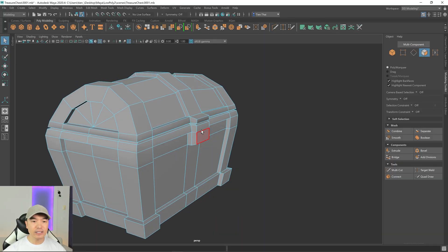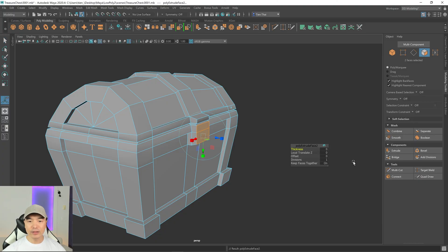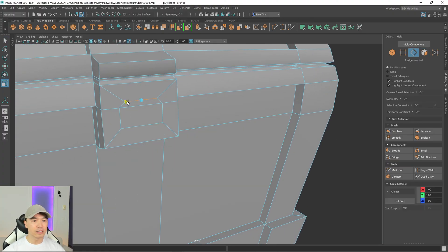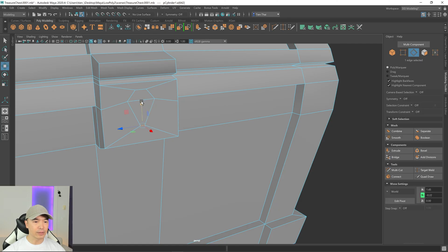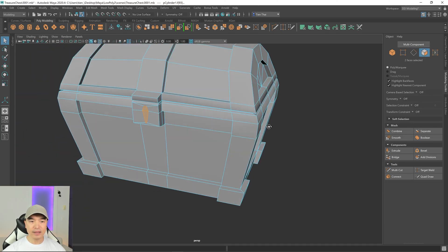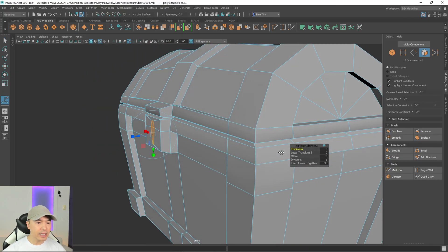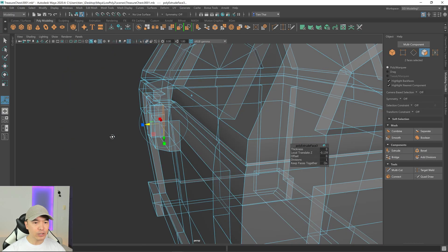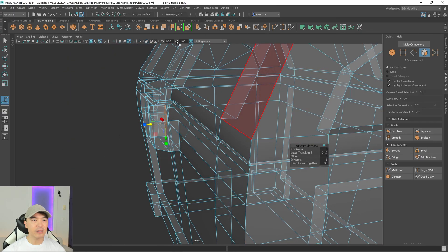Go into face mode and select these two faces for the keyhole. Click extrude and use the offset option to create a border. Now scale the edges to shape a low poly keyhole: bring the top one in and move it up, scale the middle one in, and scale the bottom one in and bring it down. Then go back to face mode, select the two keyhole faces, click extrude, and push them inward. I'll turn on X-ray mode to see how deep it goes, then exit X-ray.